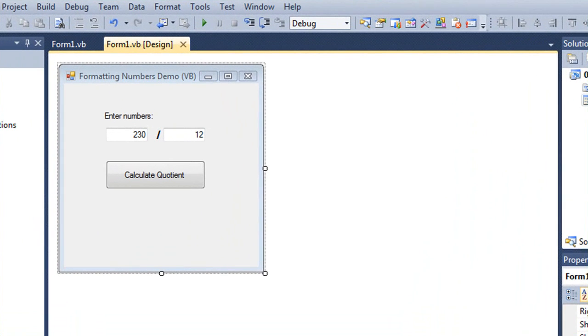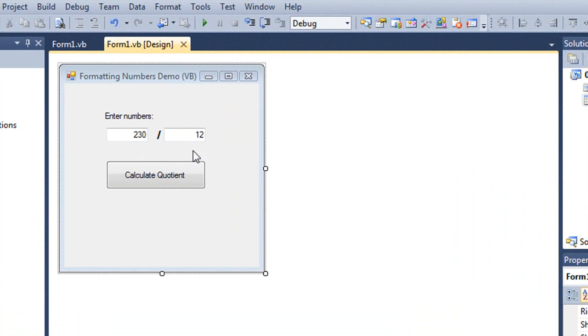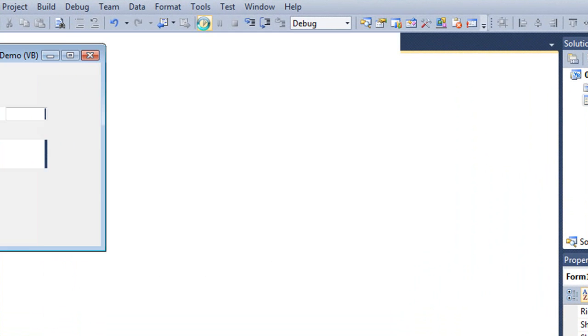I have a Visual Basic application created here in which I have two text boxes showing two numbers. I'm going to divide the first by the second, so in this case the default would be 230 divided by 12. When I click the Calculate Quotient button, it's going to show me the result in a dialog box or in a message box.